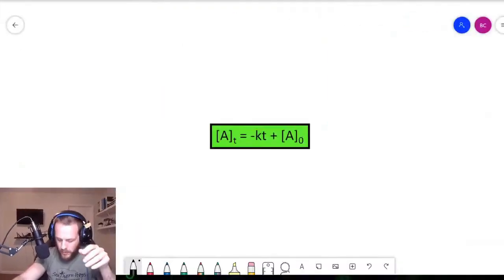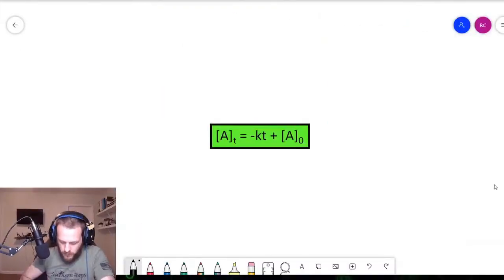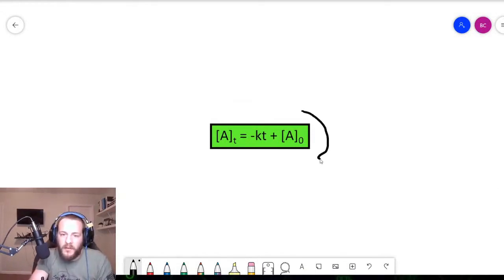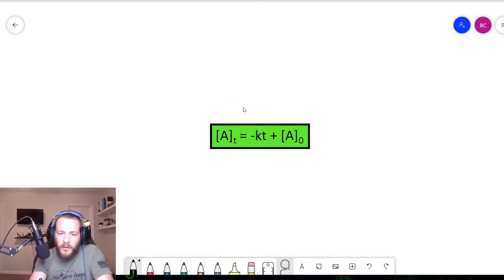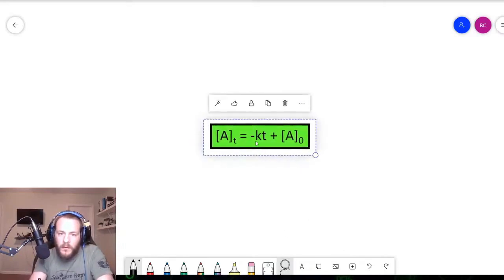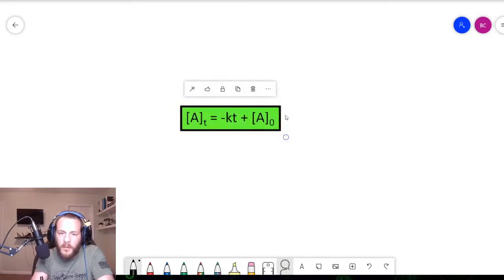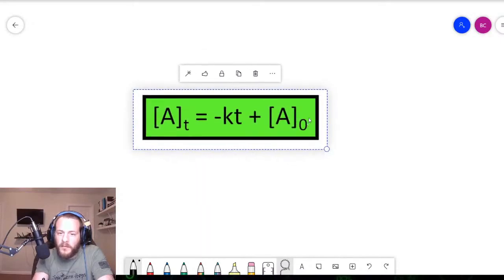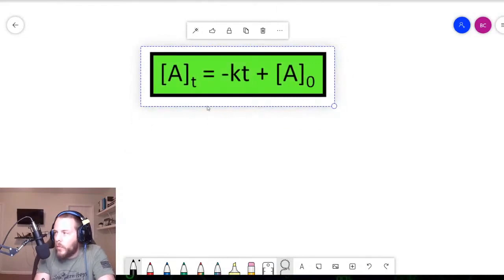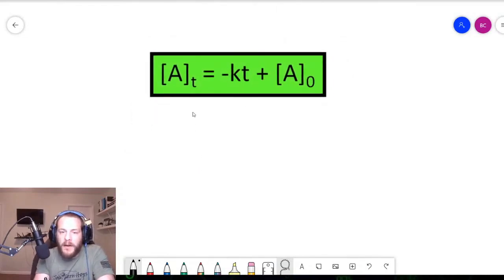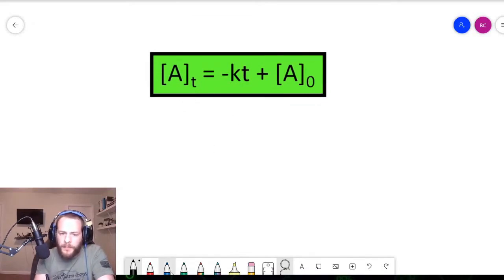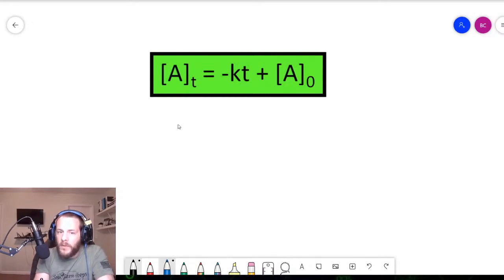I want to take this equation and look at it a little more closely. I'm going to go to the whiteboard. So here I am on the whiteboard. This is the zero order integrated rate law equation: concentration of A at time t is equal to minus kt plus the initial concentration.